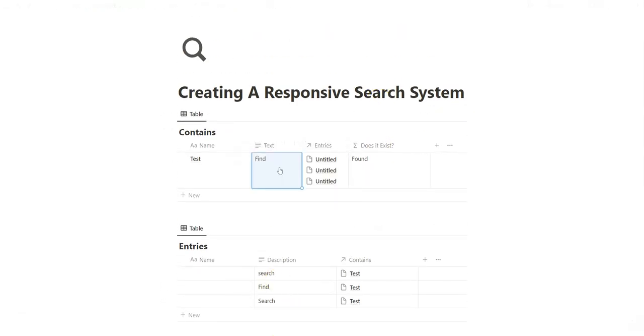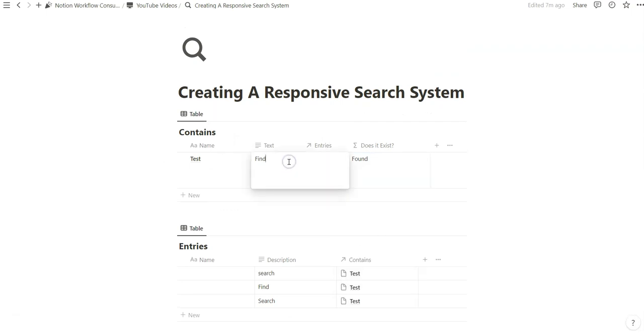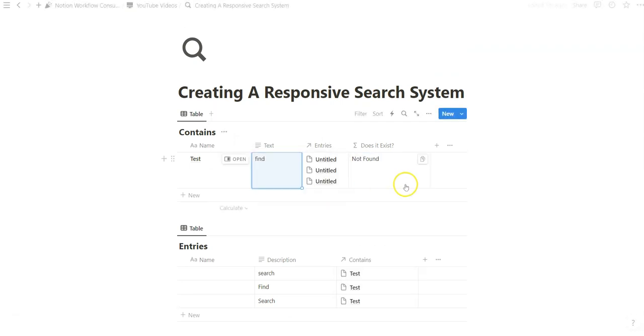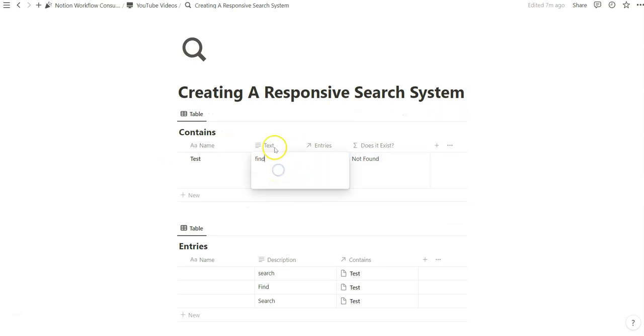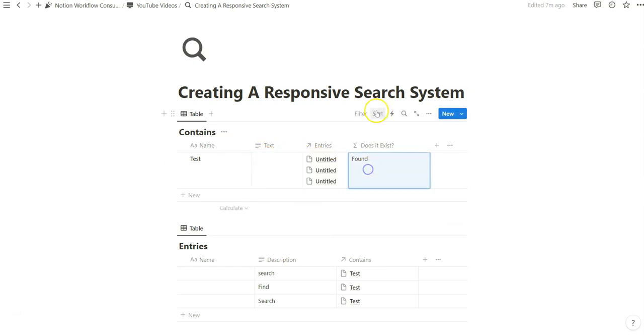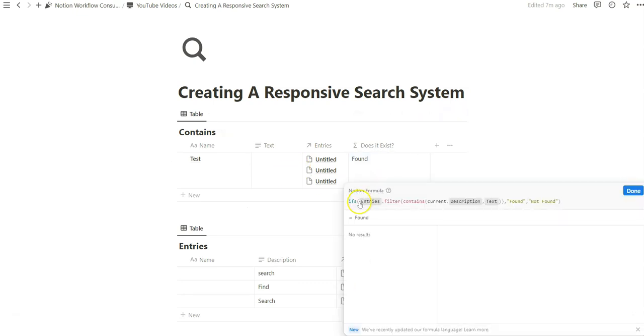But notice how if I do lowercase find, it is not. What I just did here was create a responsive search system based on text that we can specify within this property. And it's case sensitive. If it's blank, it says it's still found.